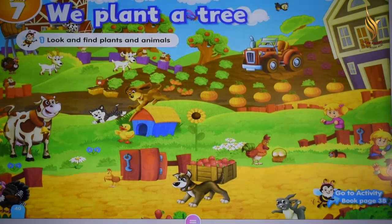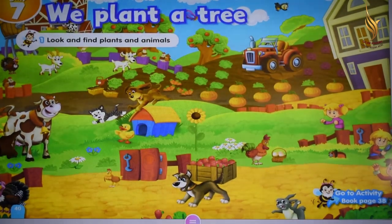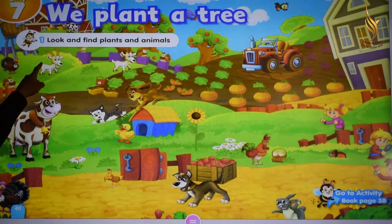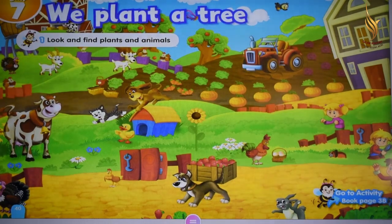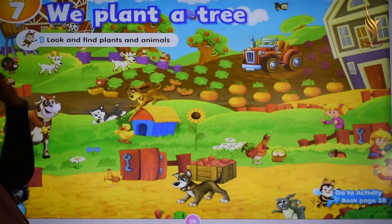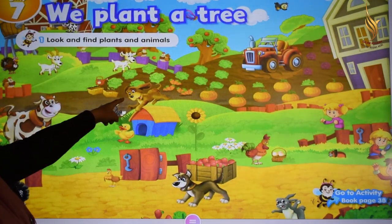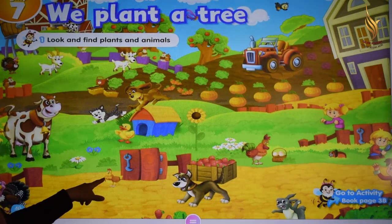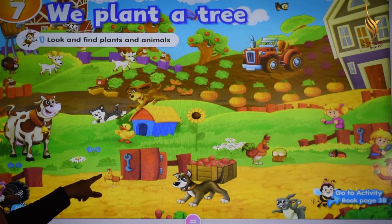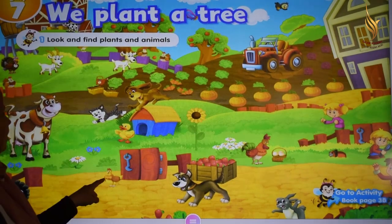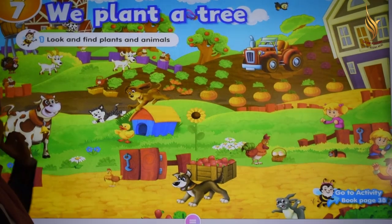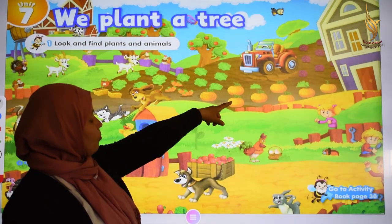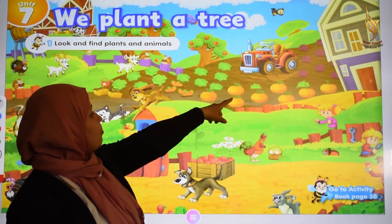What can you see in the picture? Cow. Very good. Cat. Dog. And what is this? It's a hen. Repeat after me: hen. Cow. And what is this? It's a pumpkin.